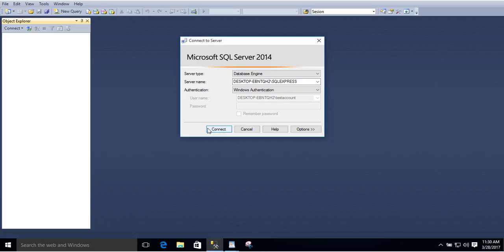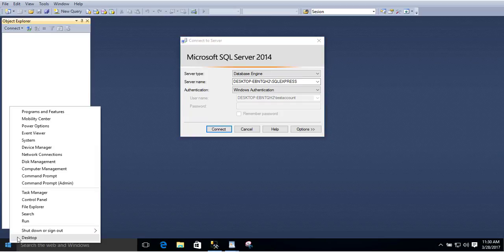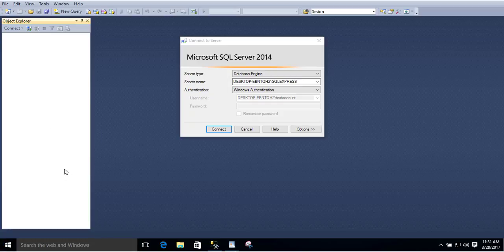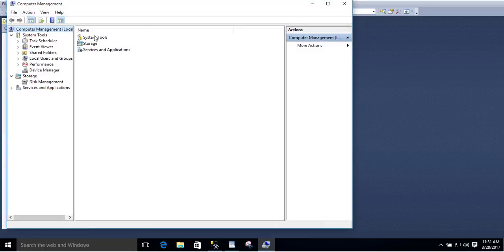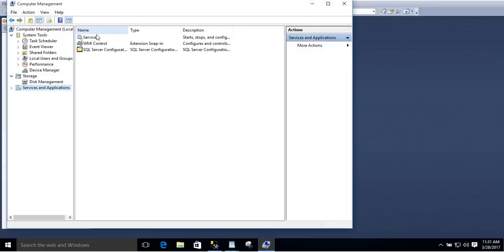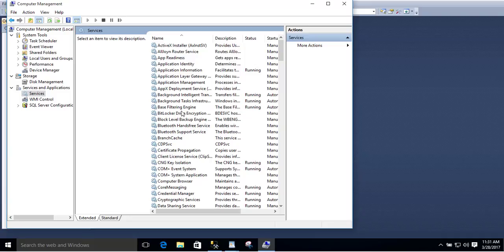Another thing to check is to make sure that your SQL Server service is running. Whichever platform you're using, go to where your services are located and then locate the SQL Server service. Make sure that your service has been started. If not, restart the service.